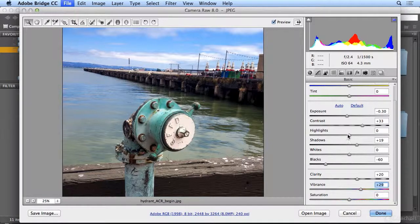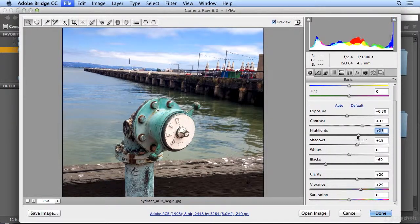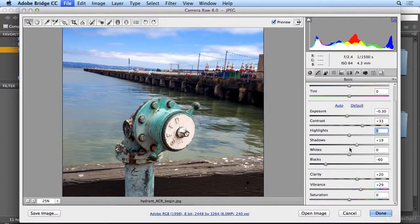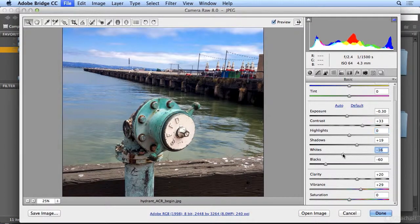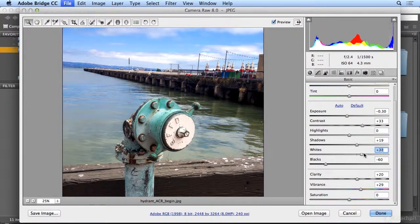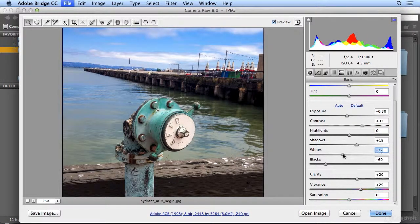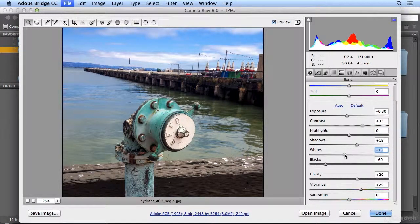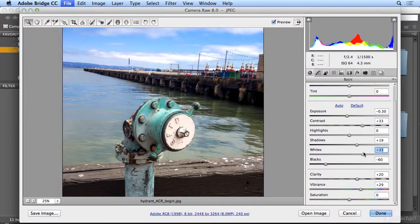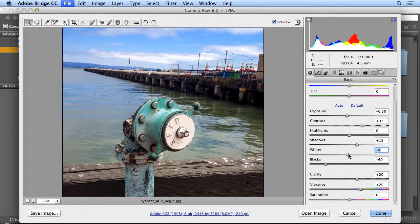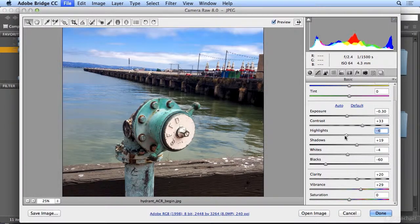And you could finish off by experimenting with highlights and whites. But they tend to be the most dangerous. It's very easy to lose a highlight or your white detail. So I stay away from them until the very end.